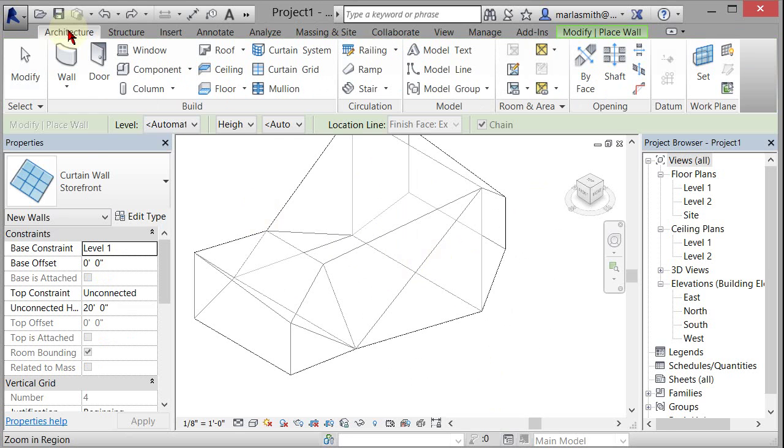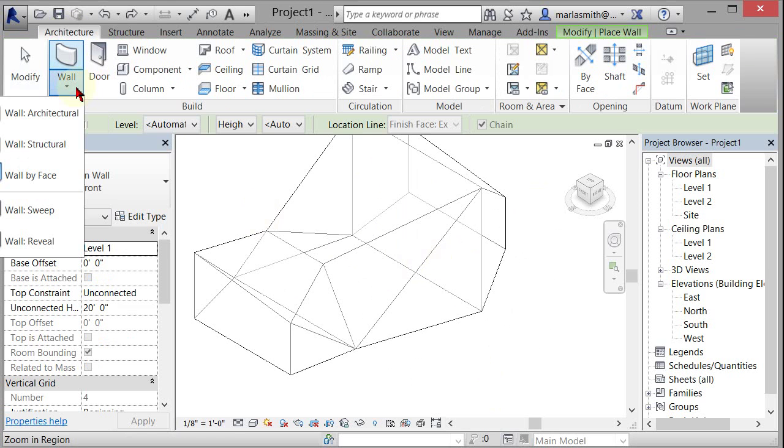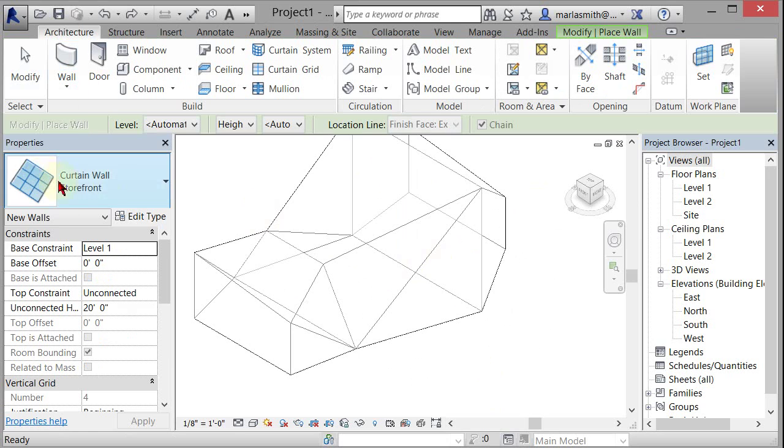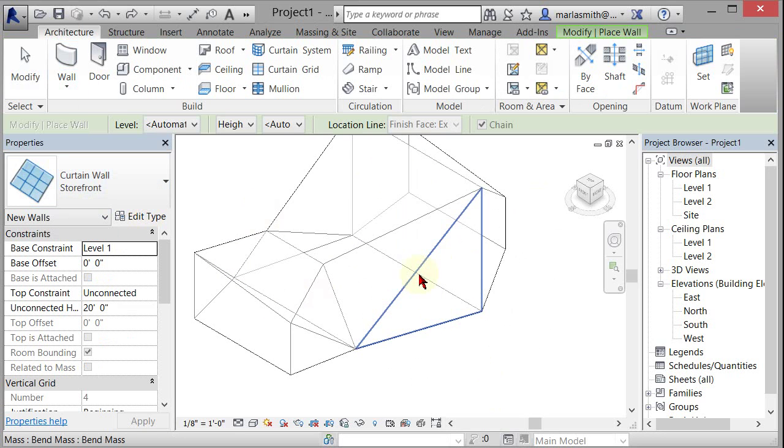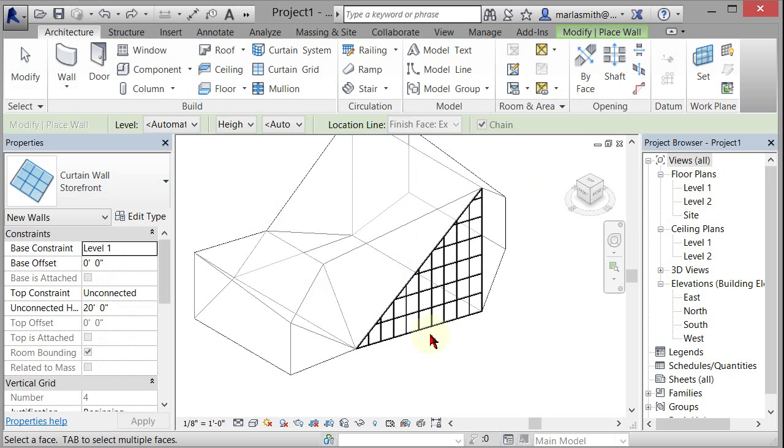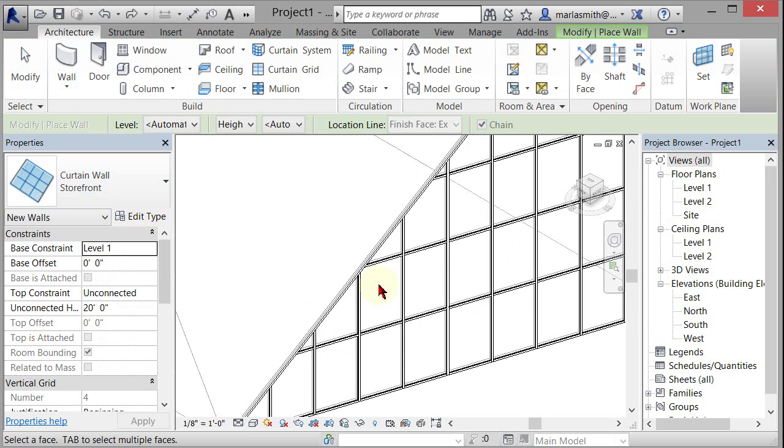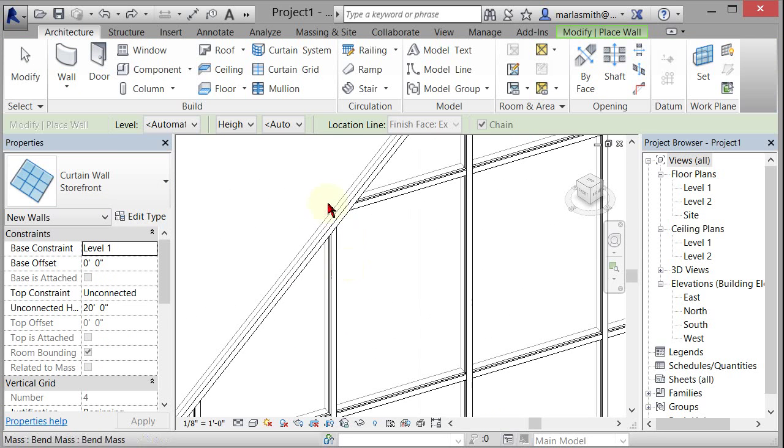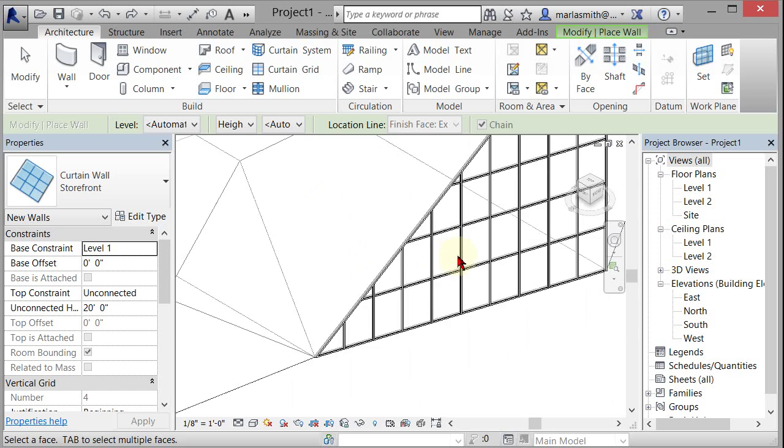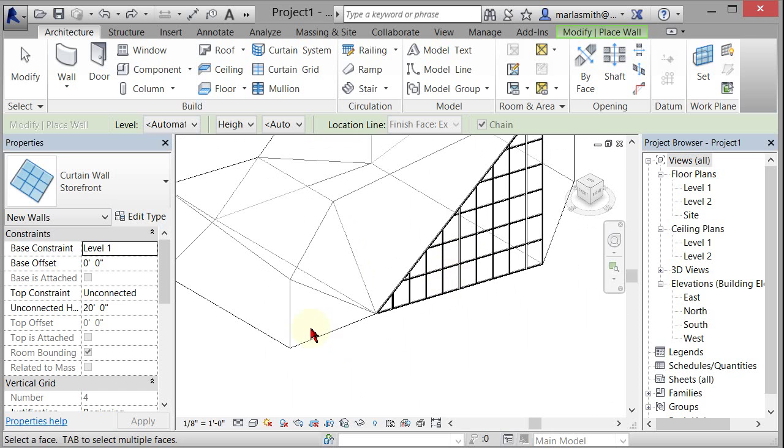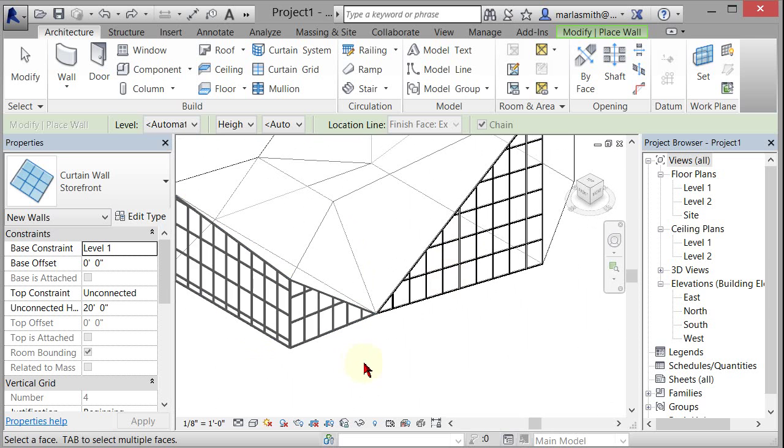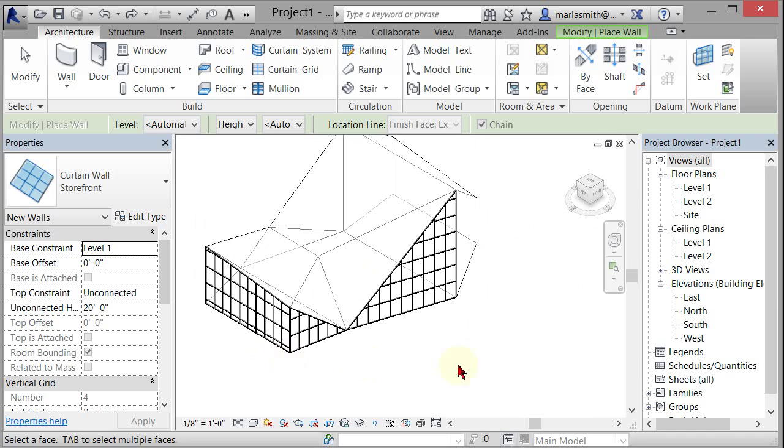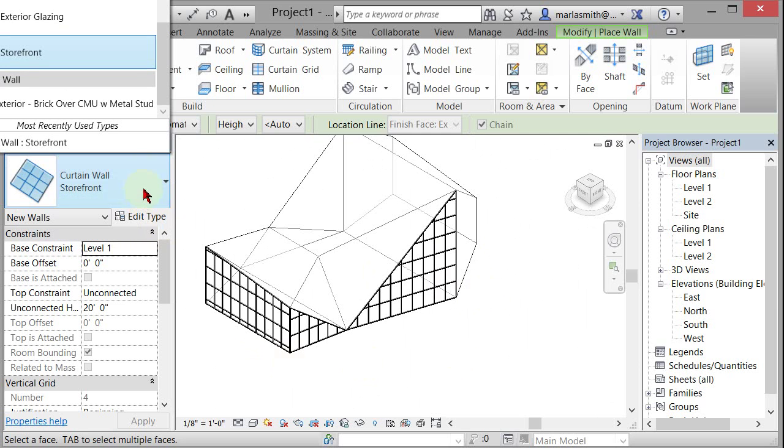So if I go into architecture, wall, wall by face, I can put a curtain wall on the vertical pieces. So you see this curtain wall and I can select that and it will put like a curtain wall with glass on that face. And if it's vertical, it will go around and do it. So I can just do that. Or I can put a solid wall on there as well.